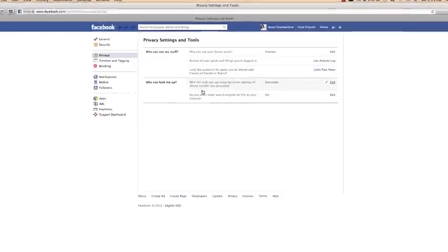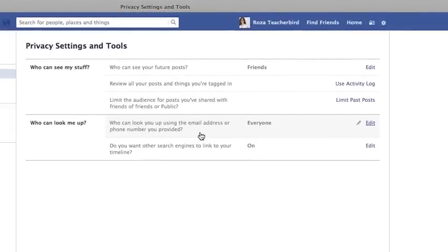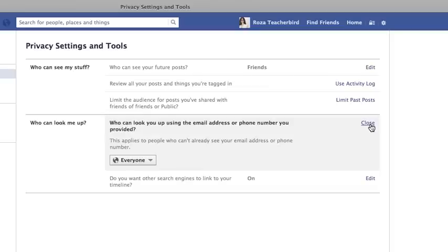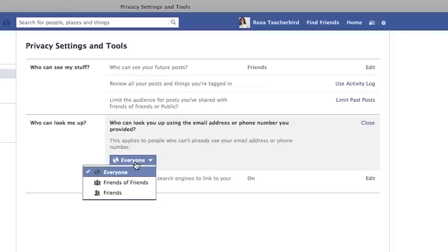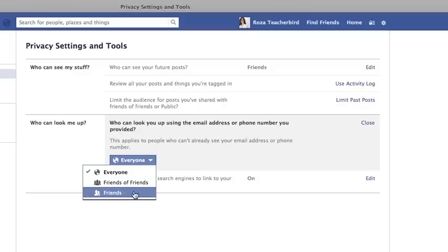The fourth option is about who can look you up using the email address or phone number you've provided. People can find you on Facebook using the email address you used to sign up or the phone number you've provided to Facebook. You can edit that by pressing Edit and specifying whether you want everyone, friends of friends, or friends only to be able to look you up using your phone number or email.